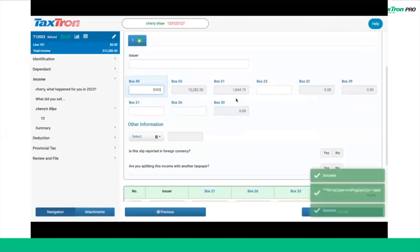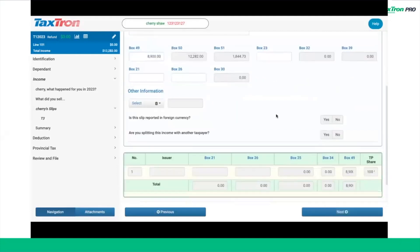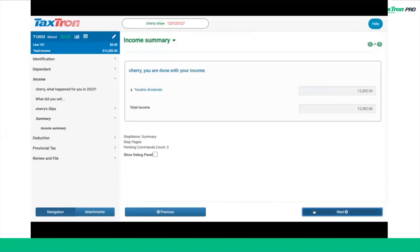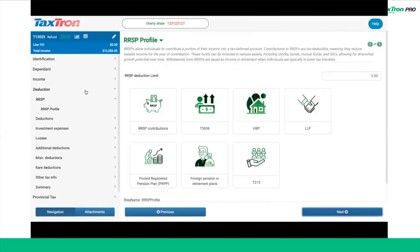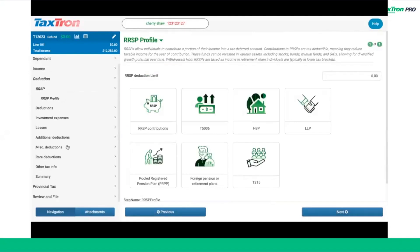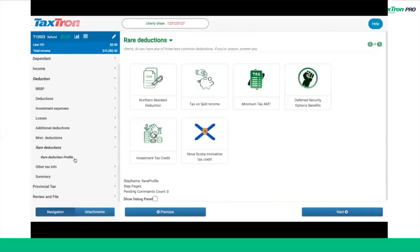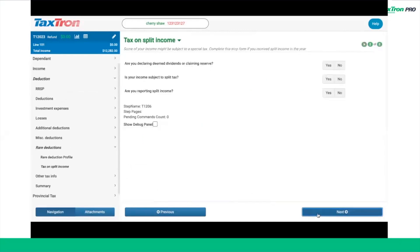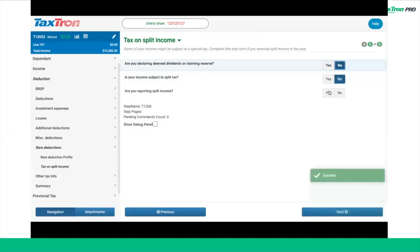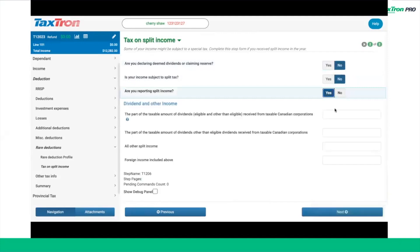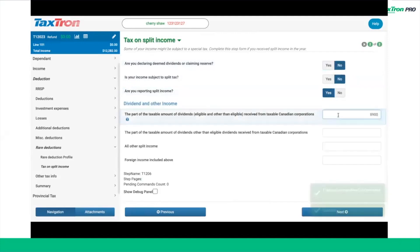Next, go to the Deductions tab. At the Deductions tab, you can click on Rare Deductions and checkmark the tile for Tax on Split Income. This will take you to the TOSI page. On the TOSI page, you'll see three questions. For our scenario, answer yes to 'are you reporting split income.' Enter the dividend amount in the box labeled the part of the tax payable amount of dividends, eligible and other eligible, received from taxable Canadian corporations as $8,900 and then click Next.